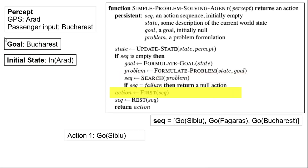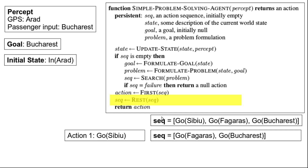In the execute phase, we first take the first item from the sequence. We have three items and the first is 'go to Sibiu,' so action becomes 'go to Sibiu.' We then take the rest of the sequence — discarding the first item — so the sequence is now updated to ['go to Pitesti', 'go to Bucharest']. This action is returned and performed by the actuators.